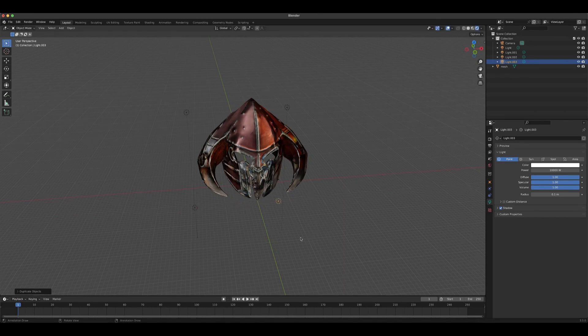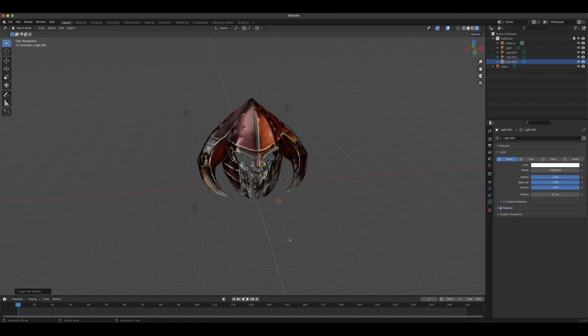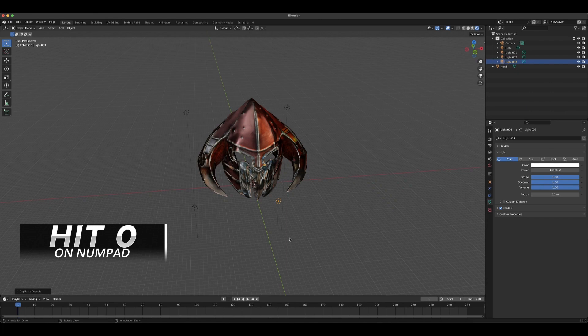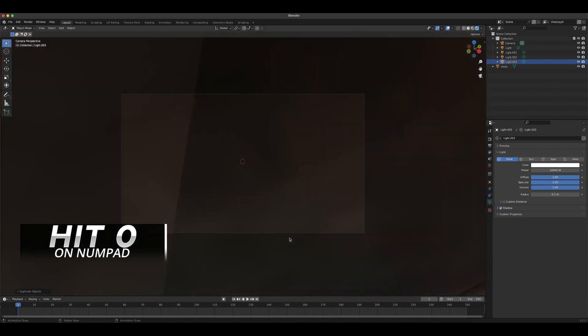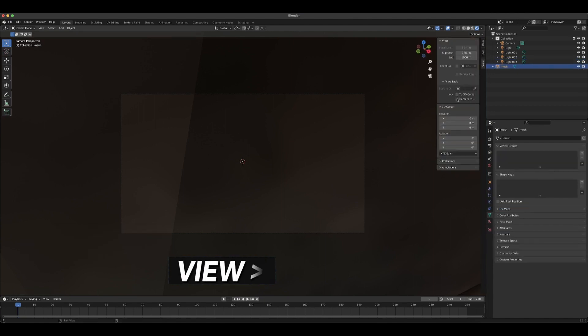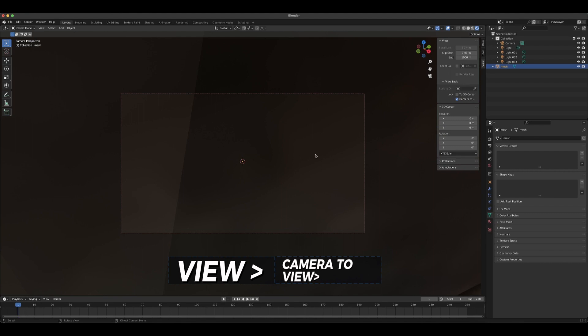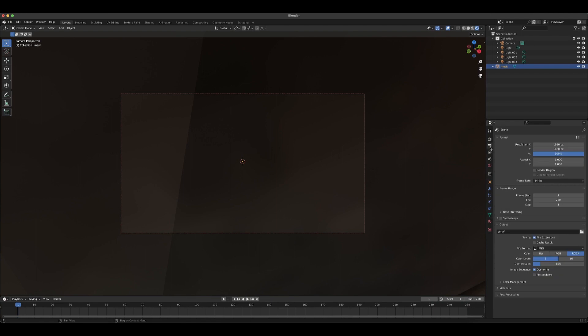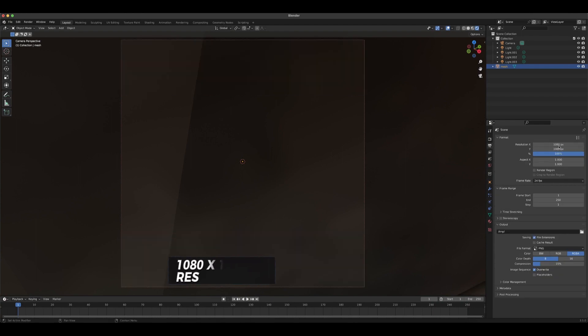Now that we have that, let's add the setting of the camera by hitting zero on the numpad and then N to pull out this panel. Go to View and then Camera to View. Hit N again to hide the panel and then go to Output Properties here. I just want to change the resolution to a square 1080 by 1080.